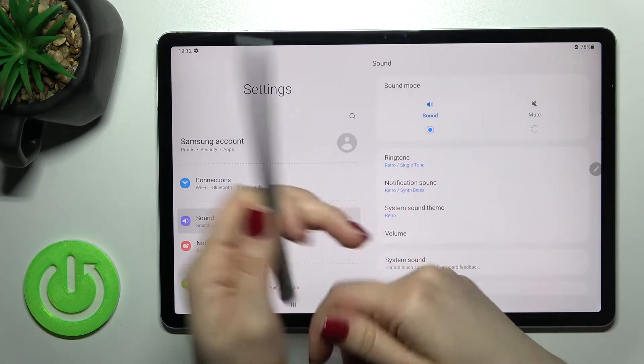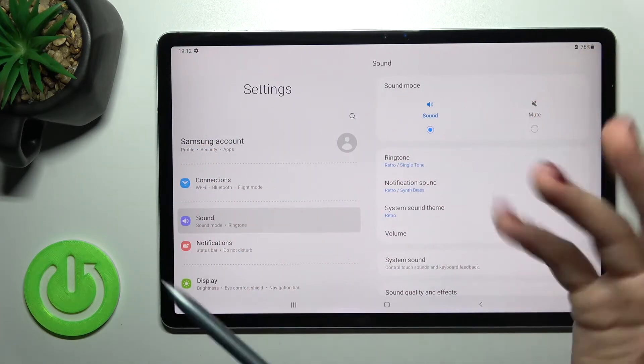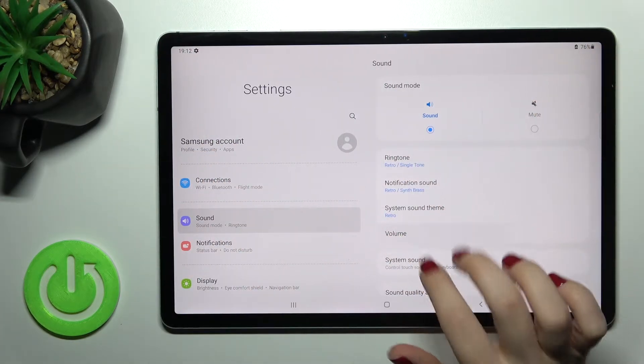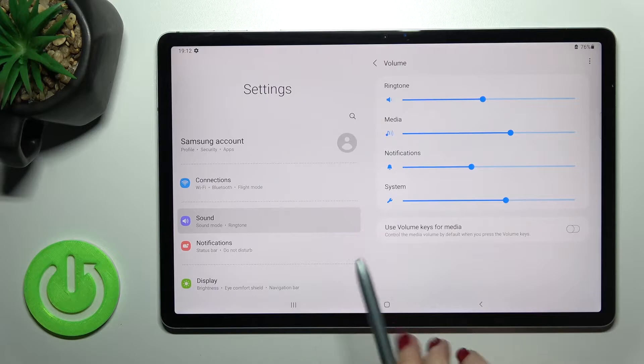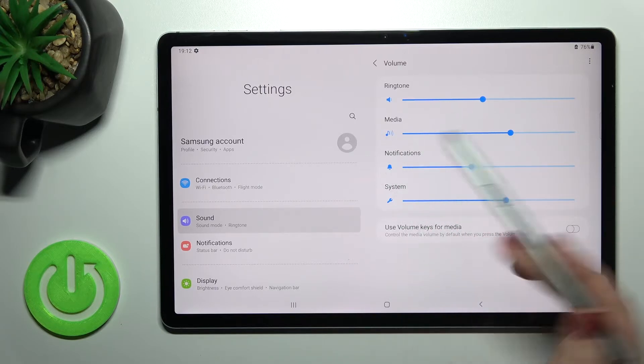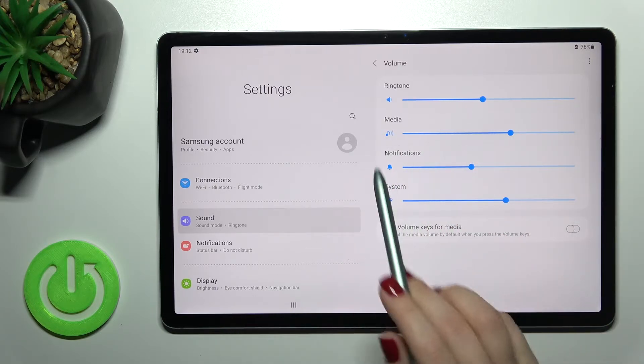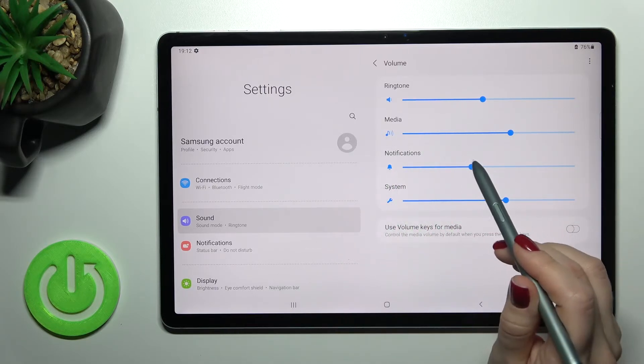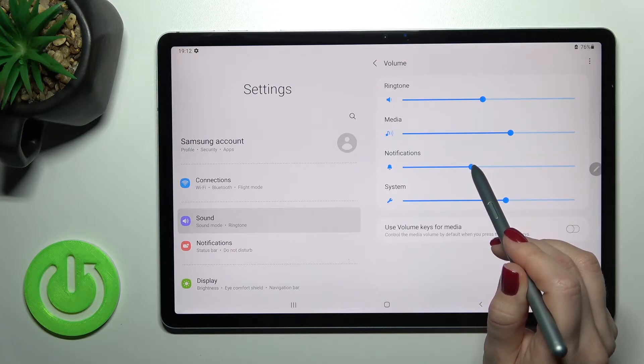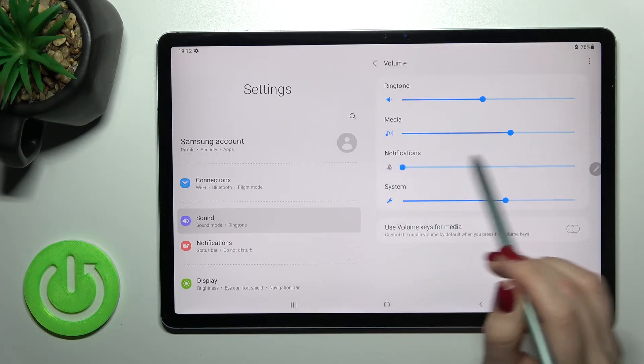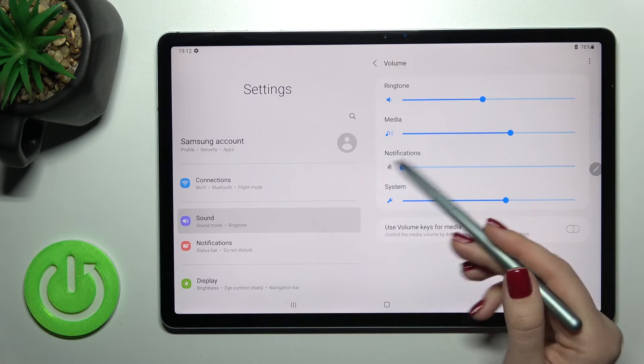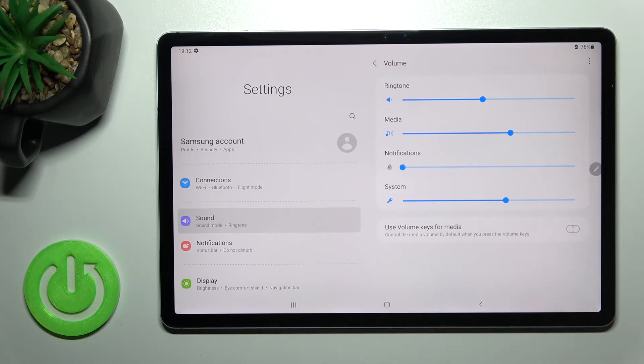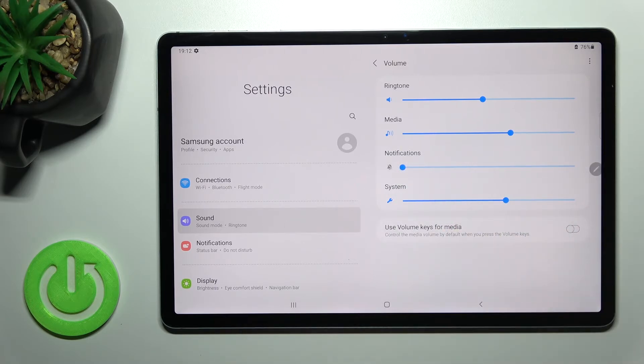If you want you can use the pen or your fingers, that doesn't matter. I'll just do it with a pen and now here you get the notification volume panel. To mute your notification sound, swipe to the left side this blue dot and by this way you can mute your notifications.